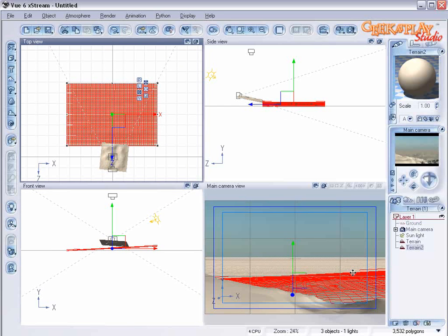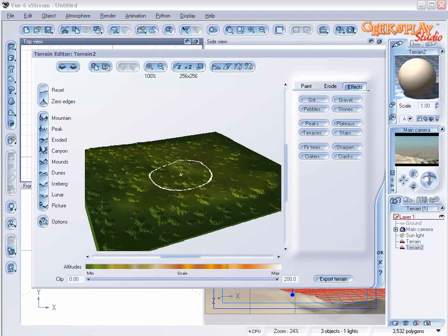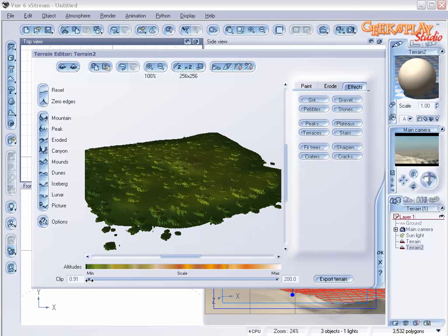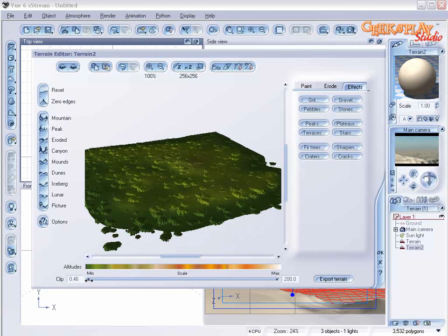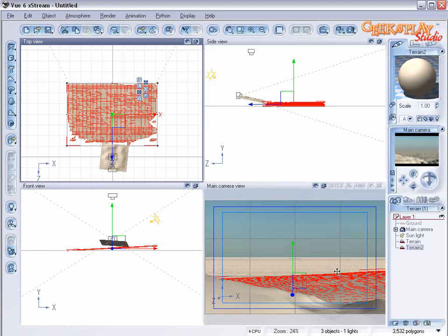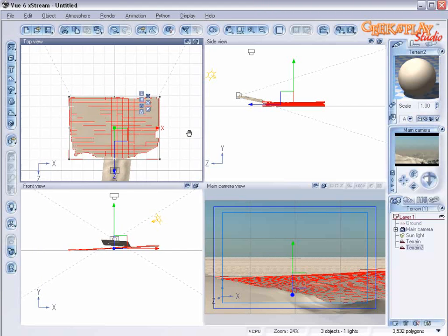Now our terrain still has these square hard edges. So we can fix that by adjusting the clip properties in our terrain editor. OK. Notice that knocks the hard edges off and makes a nice smooth transition.